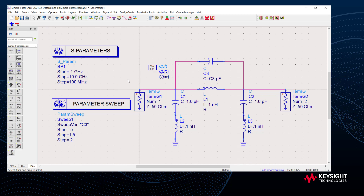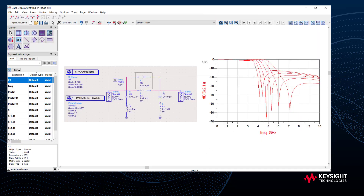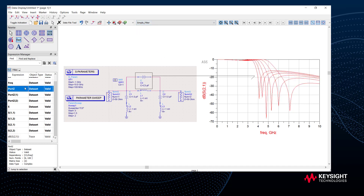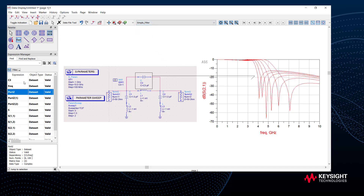To start, I'm going to work with data from a simple filter. The simulation is a set of S-parameters with an additional sweep done on one of the capacitor values. You can see the simulation produces a set of swept S-parameters — one trace for each capacitor value. The dataset is called 'simple filter' and in the expression manager you can see all the variables: basically S-parameters and a component sweep.